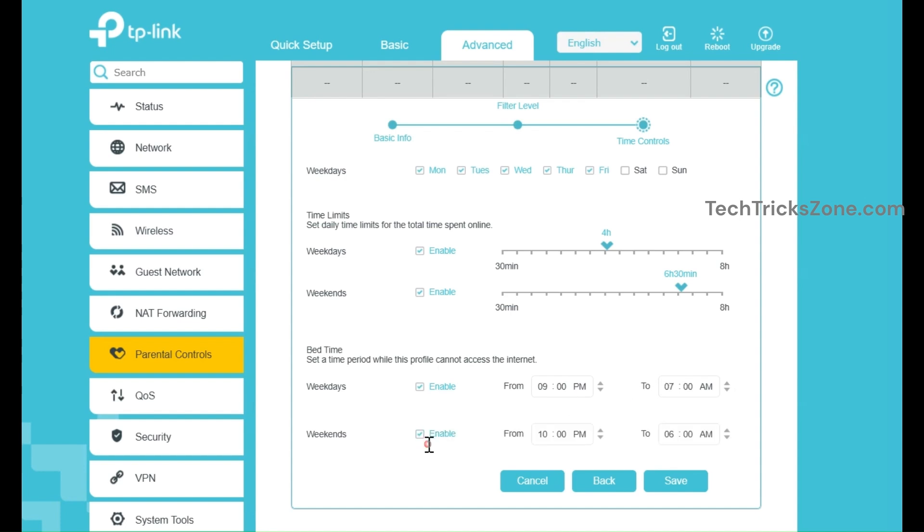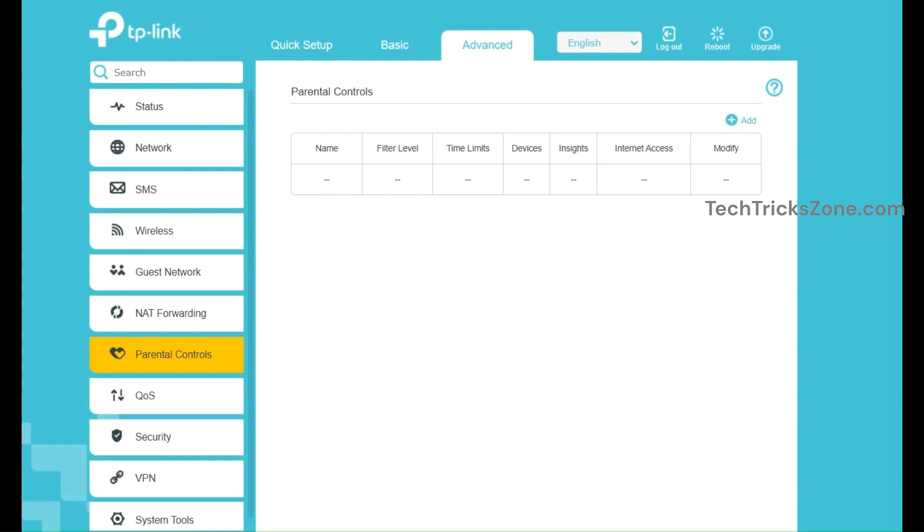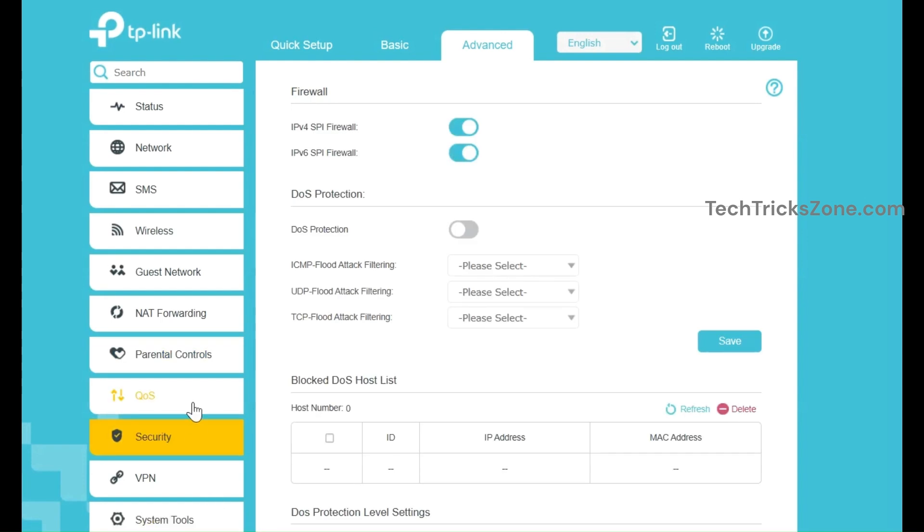Once you've set the schedule, click Save or Apply to activate the settings. Your TP-Link router will now automatically enforce the internet access rules based on the schedule you've defined. You've successfully set up an internet schedule on your TP-Link router.